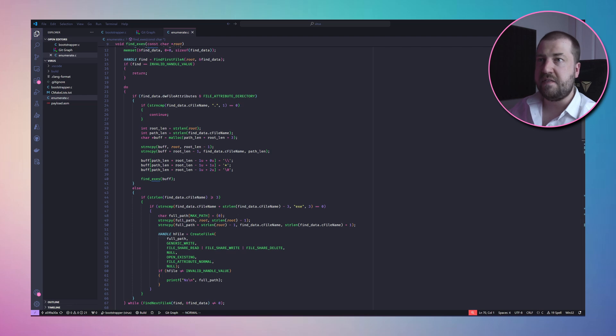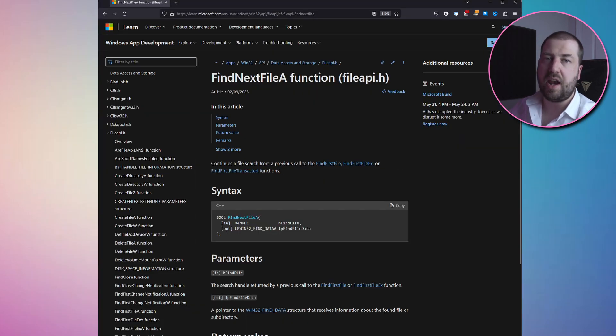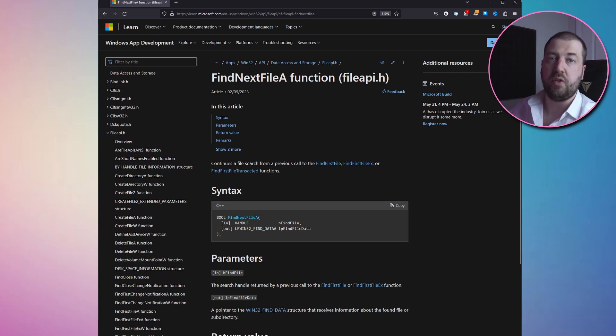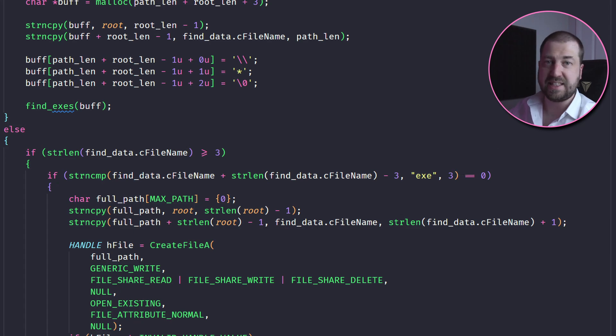But the hardest problem is next — how do we infect other files? First things first, we need to find all EXEs on the system. So I've knocked up a quick C function which does that, and it uses the FindFirstFileA and FindNextFileA Win32 functions to recursively enumerate all files on the computer. And then we can just filter for file names that end in exe. Now that this works, we need to get it into our payload. But before we even start, there's a problem.